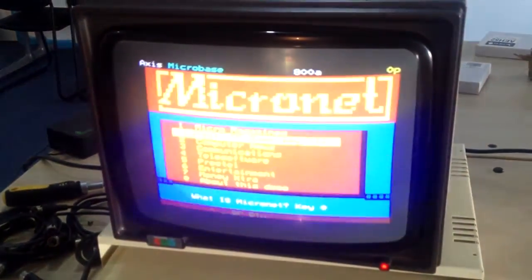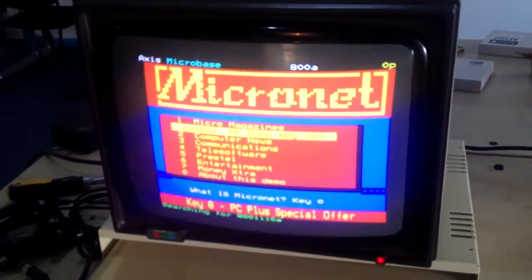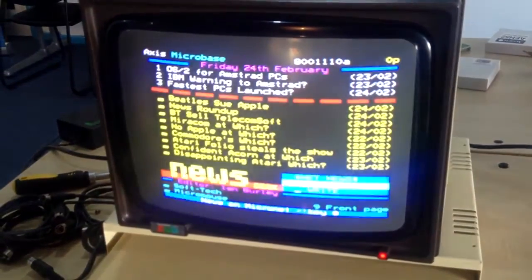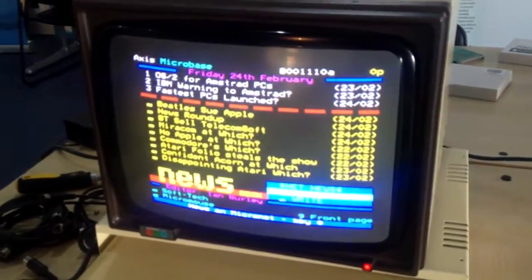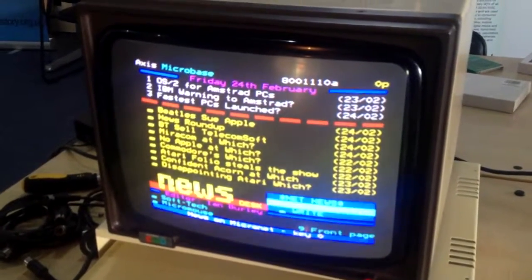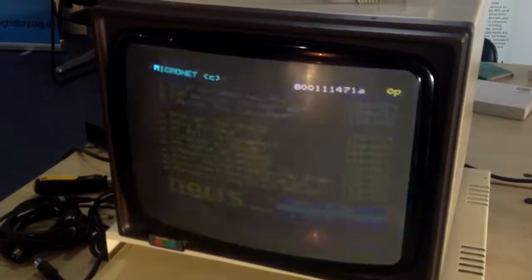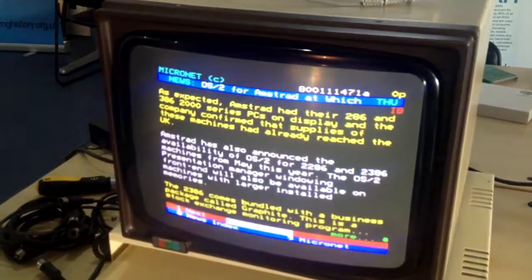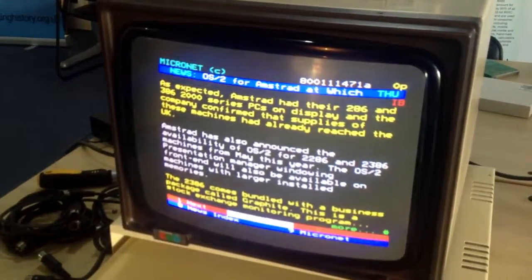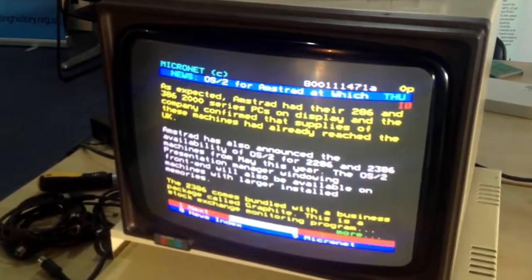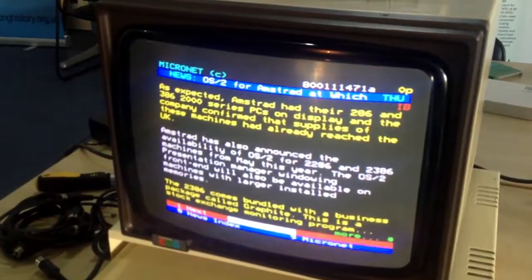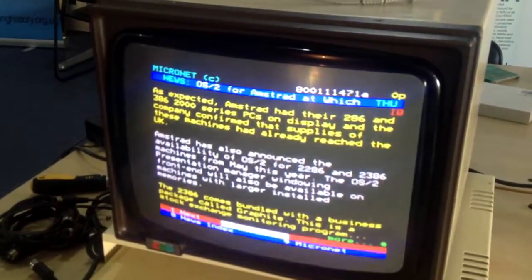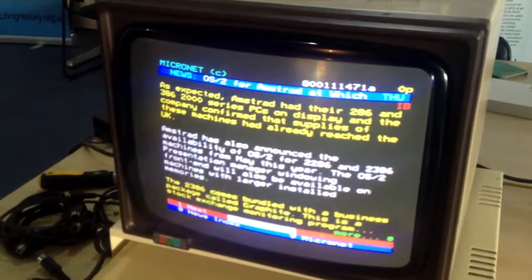There we go. And computer news from... Oh! As recently as... There's no year on those. I'm guessing this was... 89. There we go. News about Amstrad's new 286 and 386 series PCs. Yes. Fantastic stuff.